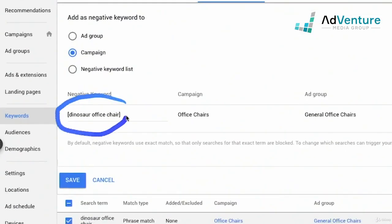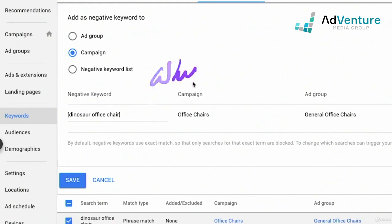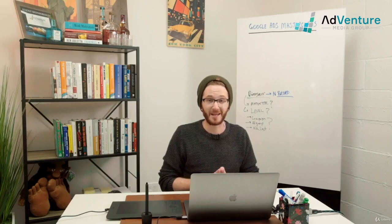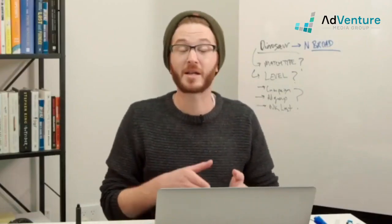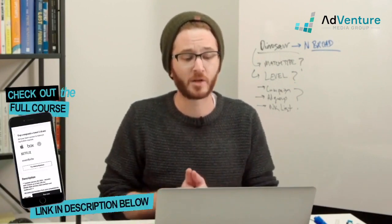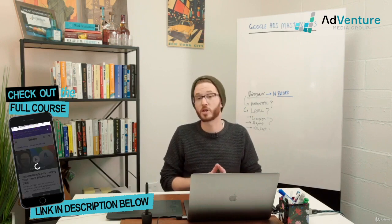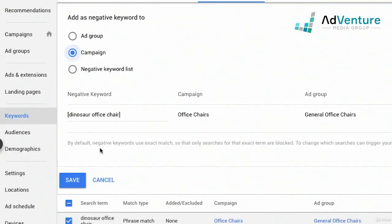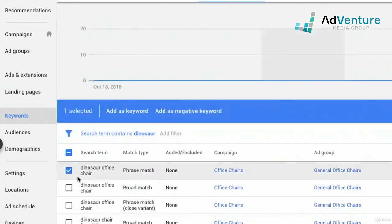By default, Google adds dinosaur office chair as an exact match negative keyword. The reason Google defaults to exact match is because it gets you to continue spending as much money as possible — exact match excludes the least amount of possible search terms. If I have an exact match negative for dinosaur office chair, then someone searching for dinosaur desk chair or dinosaur chair would still trigger my keyword. I don't want that. Luckily, I can customize the match type, remove the brackets, and I could add it as a broad match. But I actually just want to exclude any search term with the word dinosaur, so I'll remove 'office chair' and just leave 'dinosaur' as a broad match, then click save.